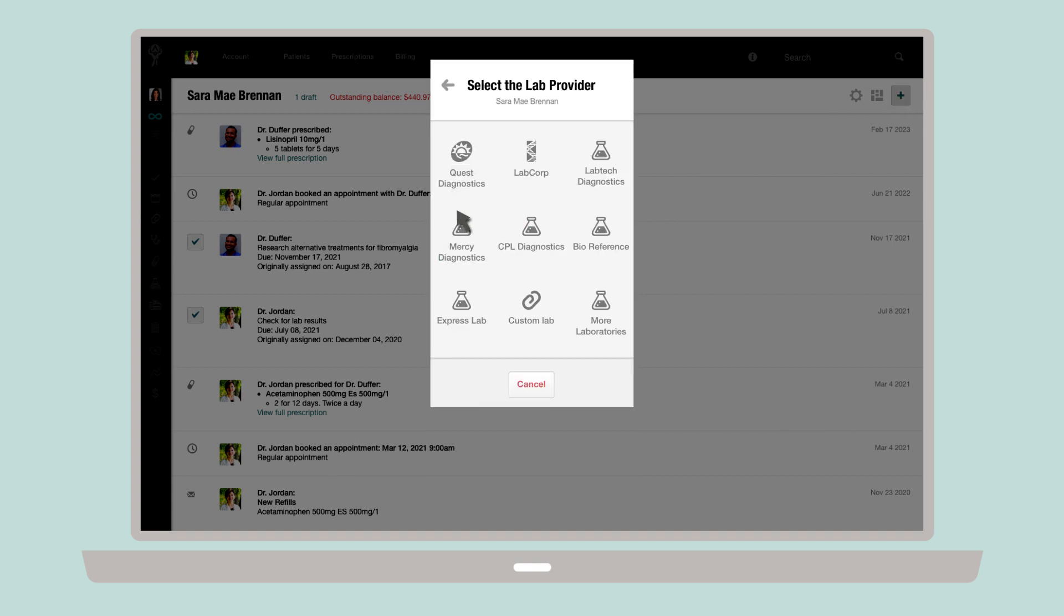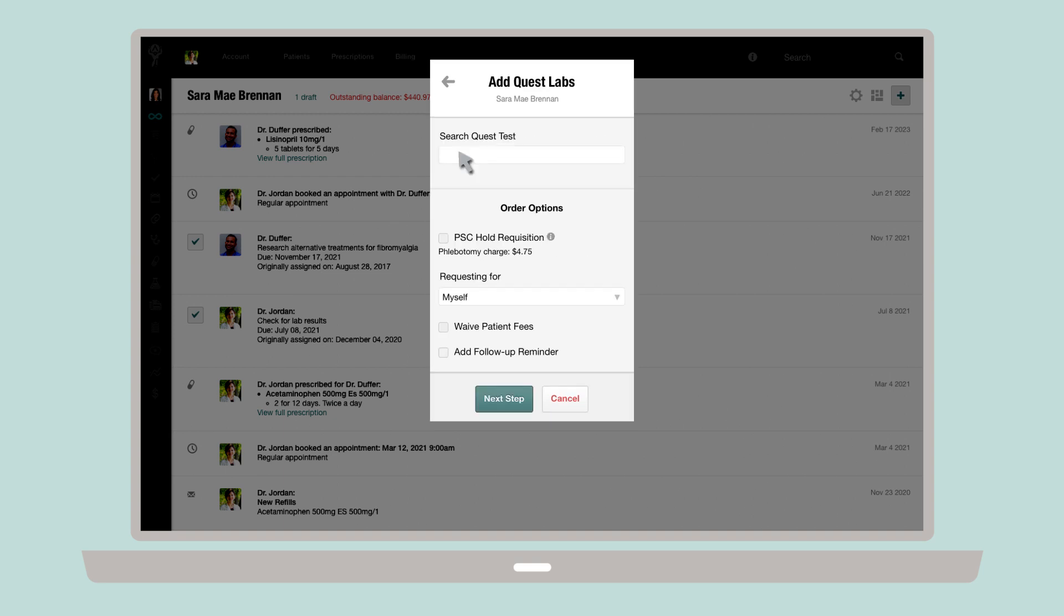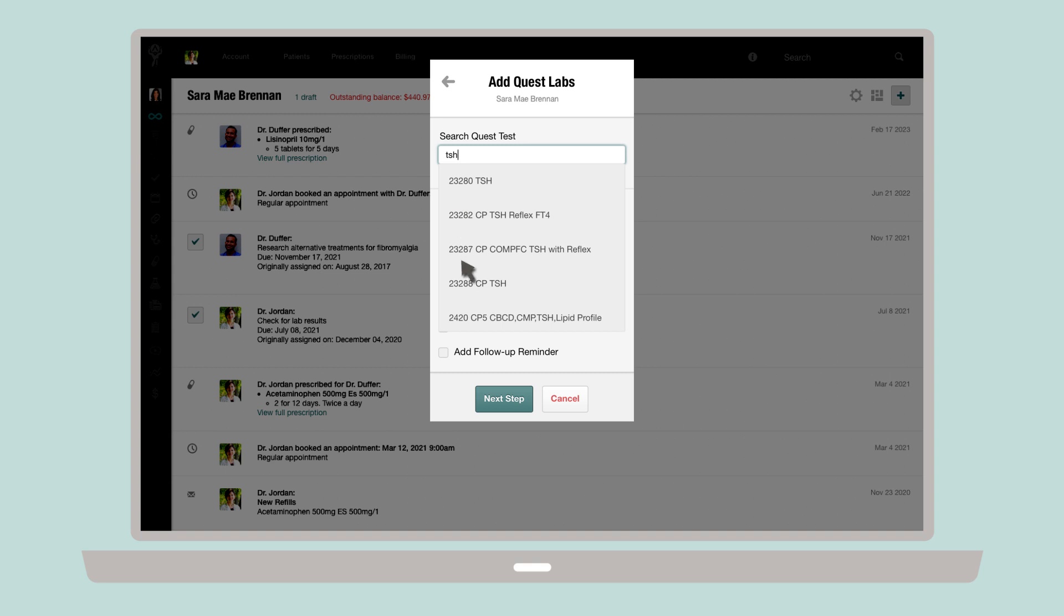Next, choose your preferred lab company from the resulting list. From there, enter the test that you're looking for in the search field, and the auto-complete field will pull up a list of options for you.